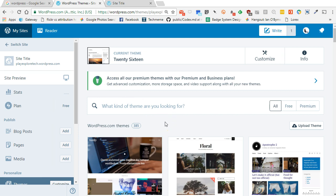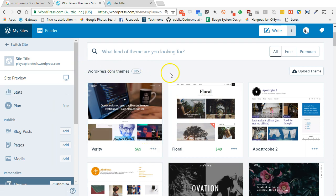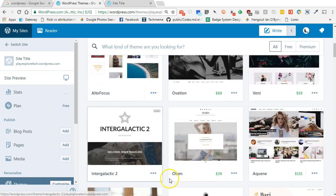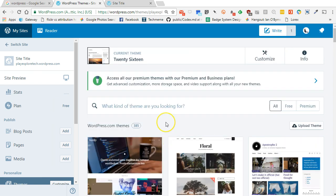If you do start looking for themes — which I think you should — you'll quickly find there are a variety of ways to describe the different themes. You'll also come across the fact that there are some free and some paid themes. As I scroll through in WordPress, I see some for $69, $49, free themes — they basically vary in what they provide and how much they charge.